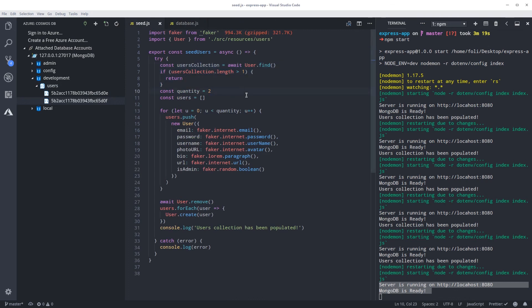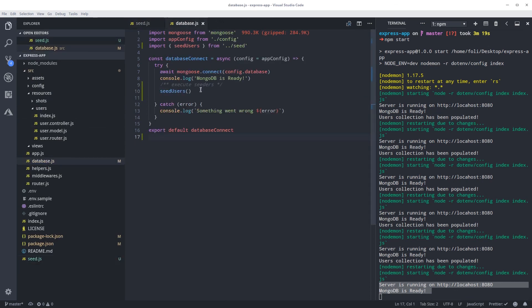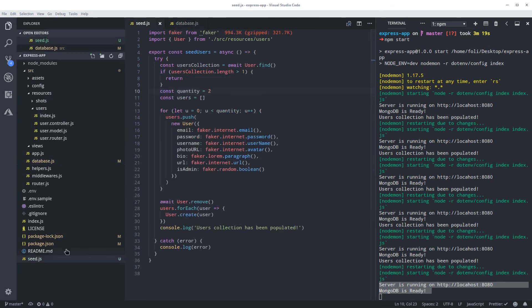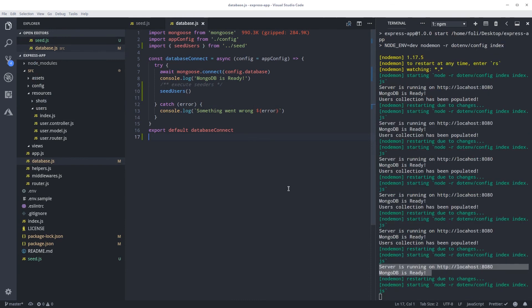So basically this is the functionality of seeding our database. Here we have on our database we are calling the function we created. And this is how it works.